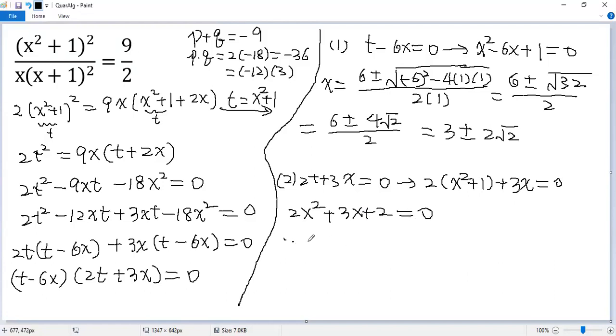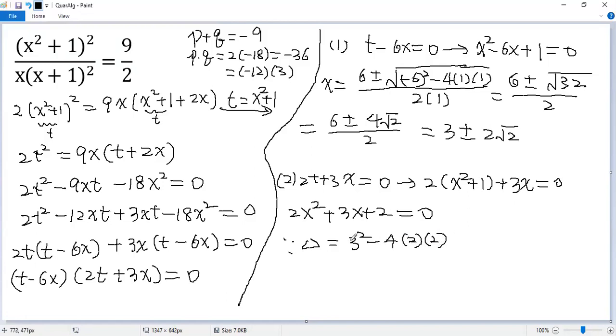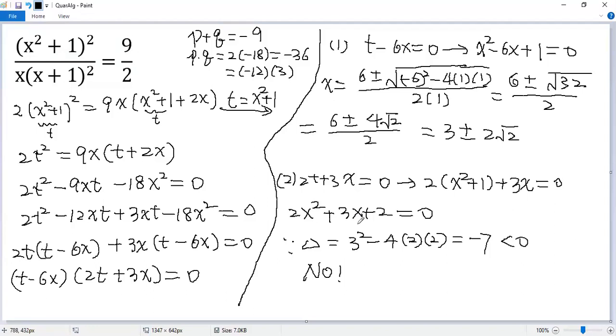Because the discriminant delta equals b squared minus 4ac. a is 2, c is 2, 9 minus 16, negative 7, less than 0. No real solution for this one. So the only real solutions for the given equation are these two.